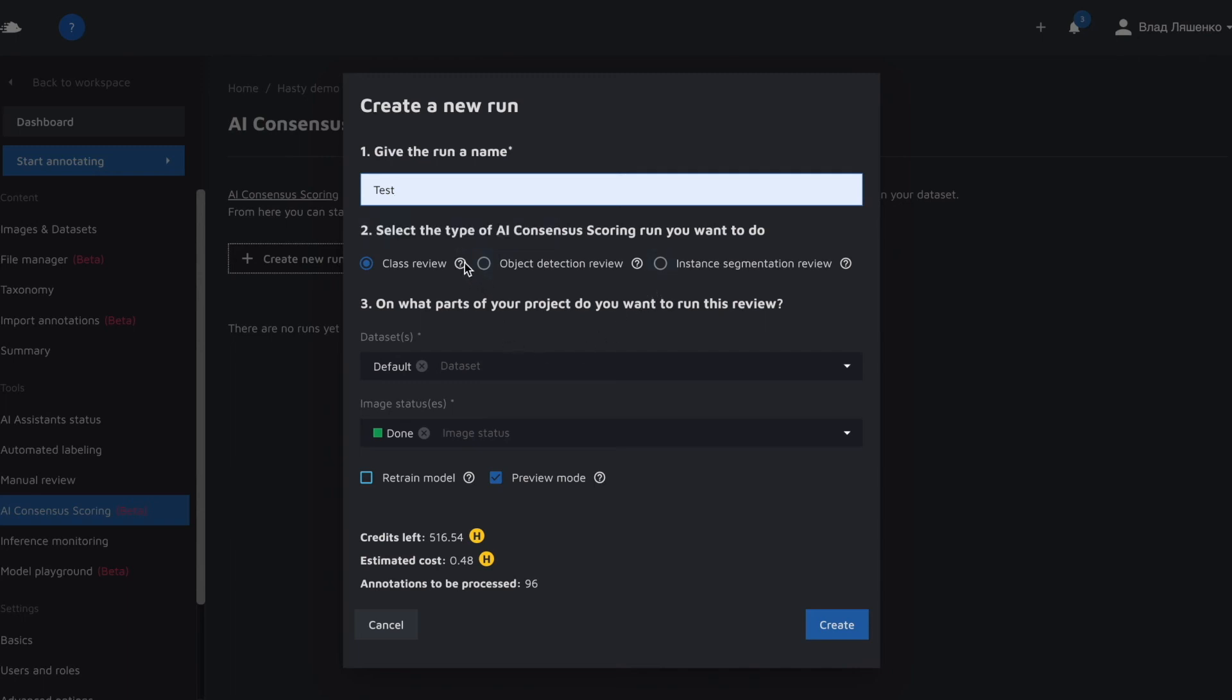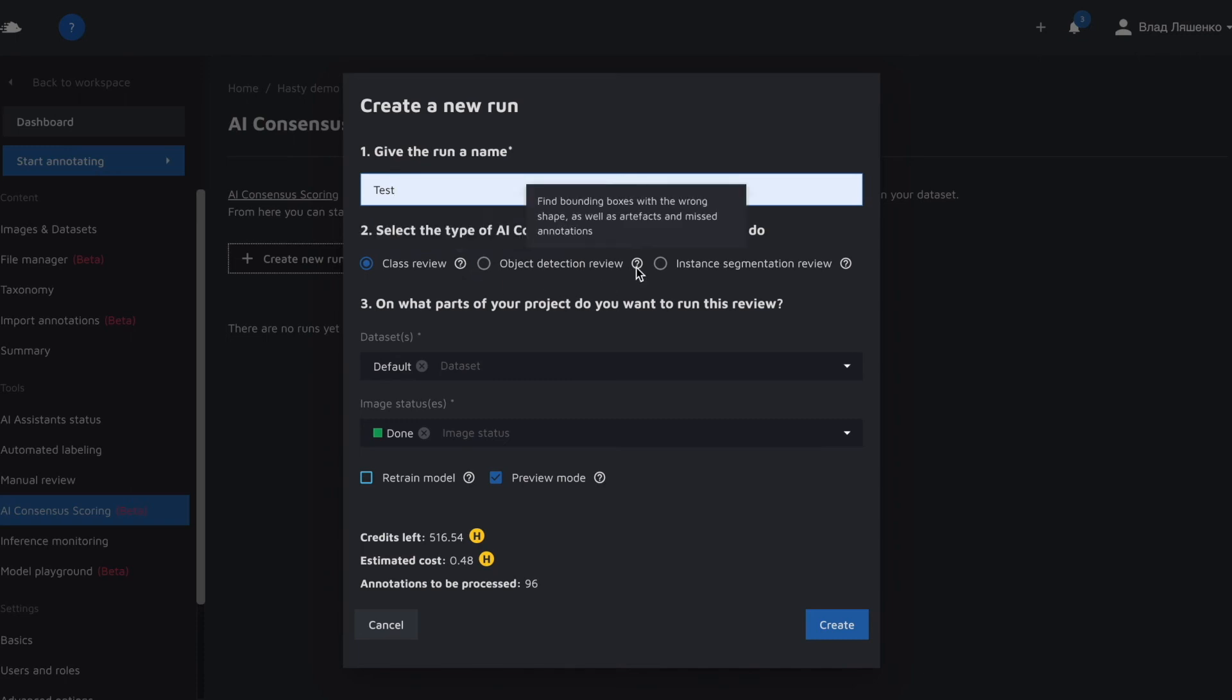If we choose class review AI CS will find annotations with the wrong class and highlight them for us. If we do an object detection review AI CS will search for bounding boxes with the wrong shape, different artifacts, missed annotations and extra labels.